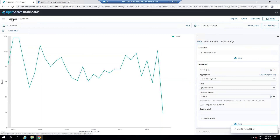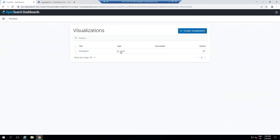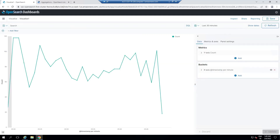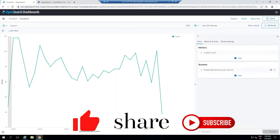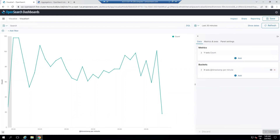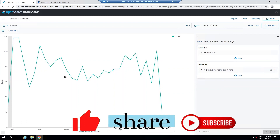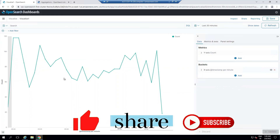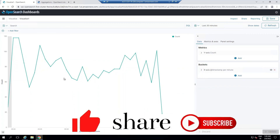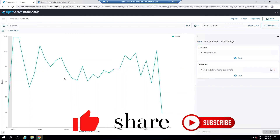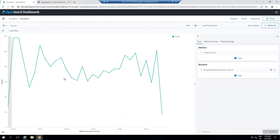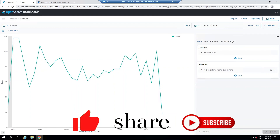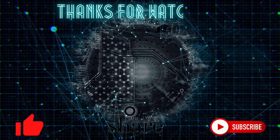Whenever I go to Visualize again, it will ask if I want to open the visualization once more. That's it for this tutorial. We've seen how to create visualizations, how to create a dashboard, and how to create and save searches so they can be utilized in the dashboard as well as in visualization. Thank you for joining the session — good day!